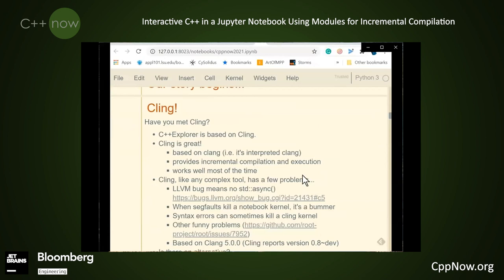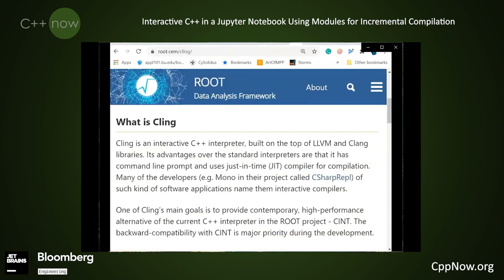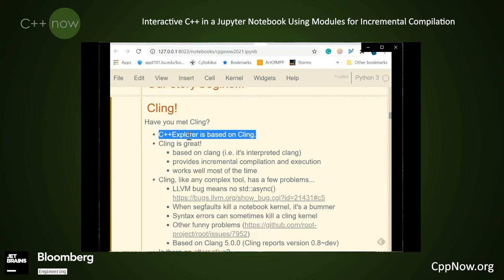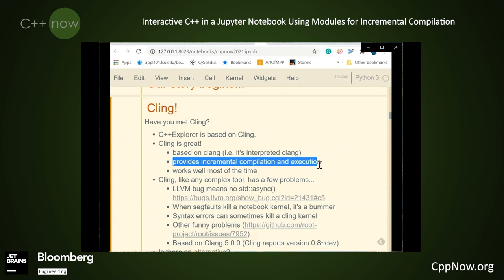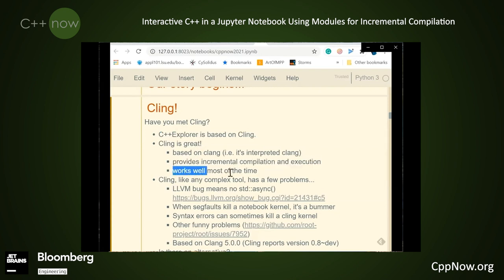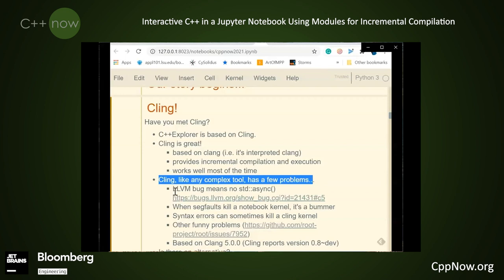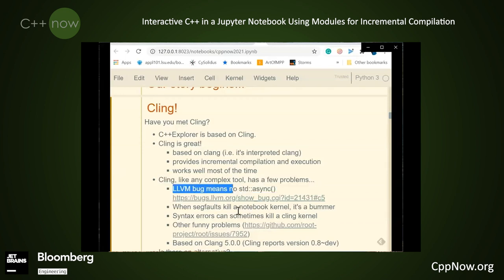So now our story begins. We're going to talk about Cling. Cling comes to us from the root project. It's an interactive C++ interpreter, and the C++ Explorer is based on Cling. It provides incremental compilation and execution of C++ code. It works well most of the time. Cling, like any other complex tool, has a few problems.